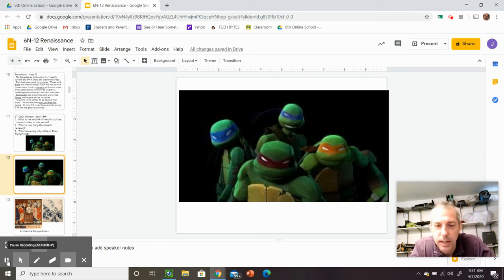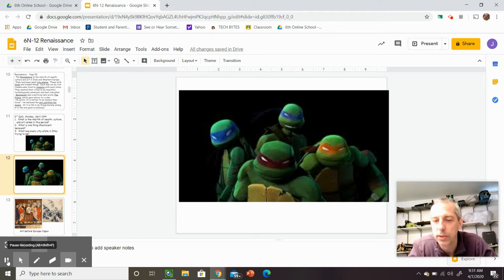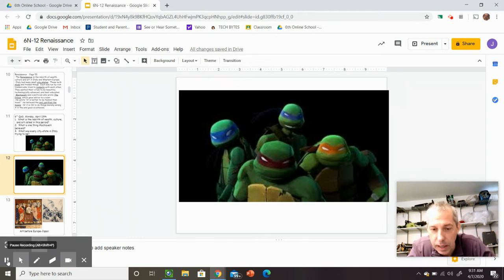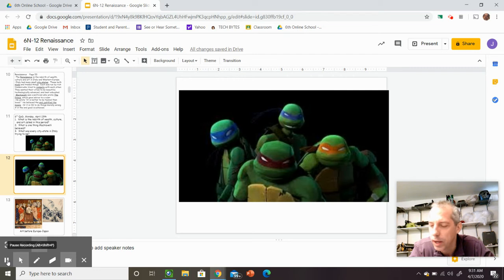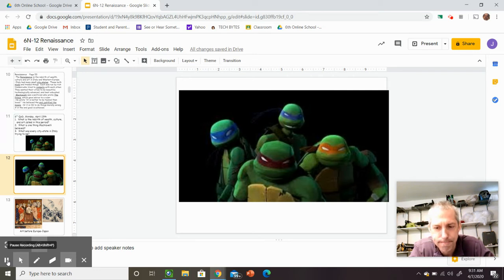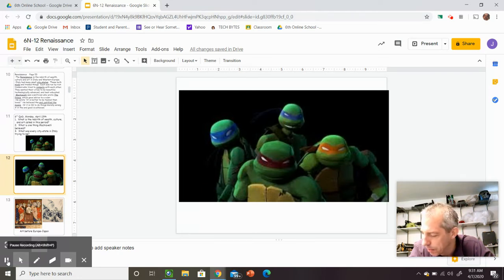Welcome everybody. Today we're going to talk about the Teenage Mutant Ninja Turtles — you all know their names. What are some of their names? Grace? Nope. Pinkie Pie is not one. Brady? Cutie Pie is not one of these people either.